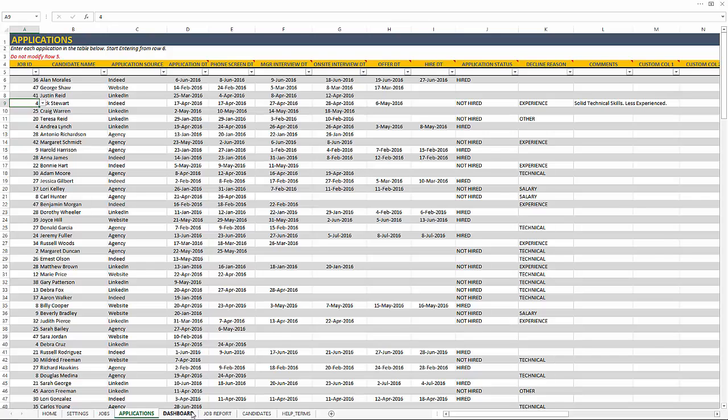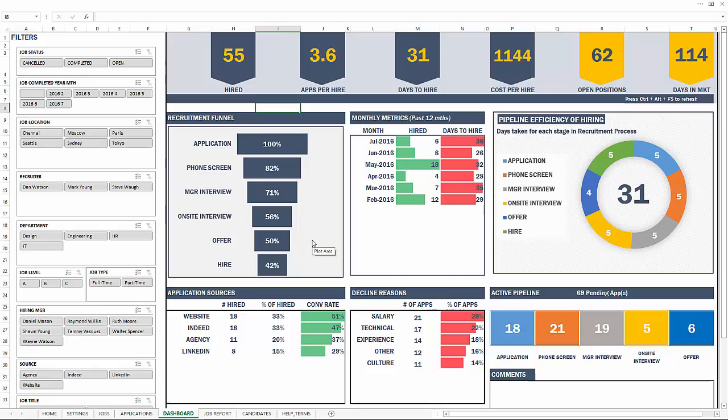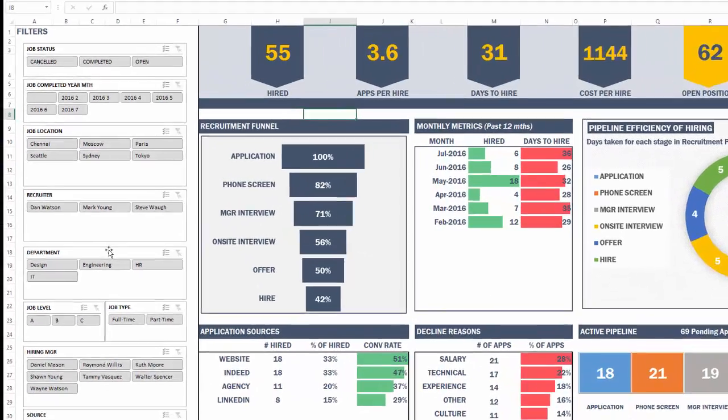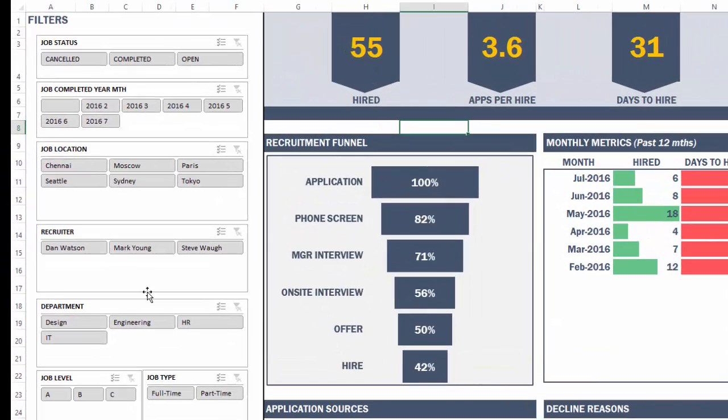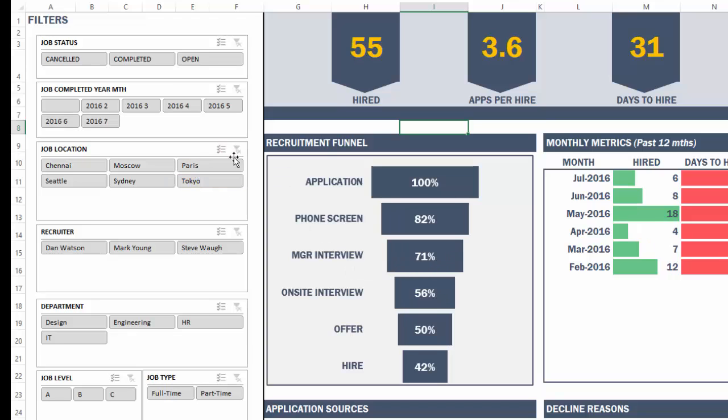The dashboard is where all the metrics are going to be calculated for us. And you can see on the left, we have filters or otherwise called slicers, which allow us to drill down. If I want to only narrow down to the jobs related to a specific location, let's say Tokyo, I'm going to click Tokyo. And you saw that all the metrics got updated for only those jobs. And if I don't want, I clear it, I see all of them.